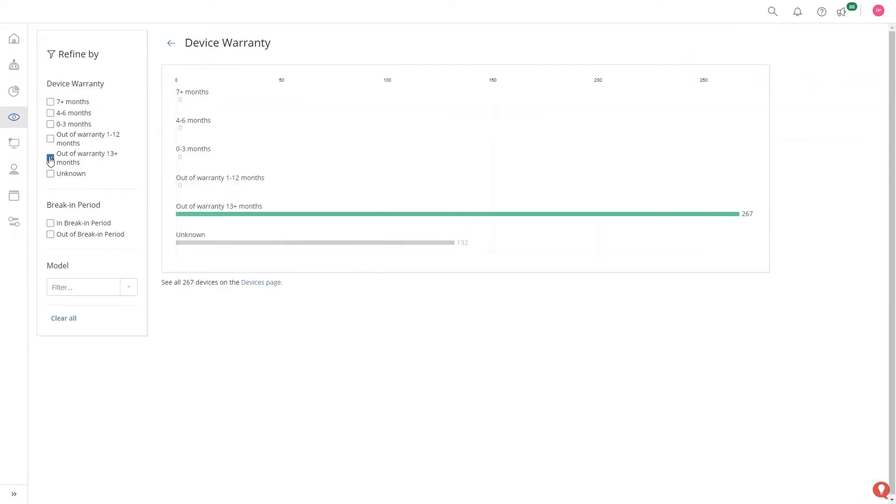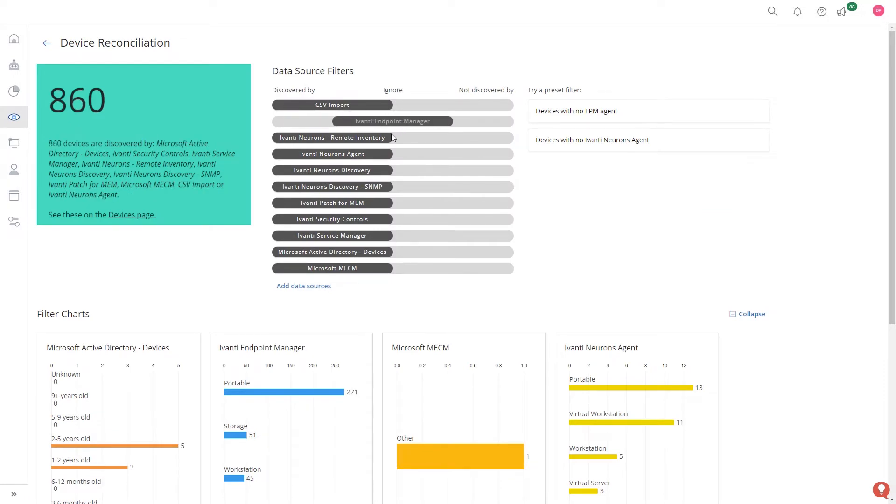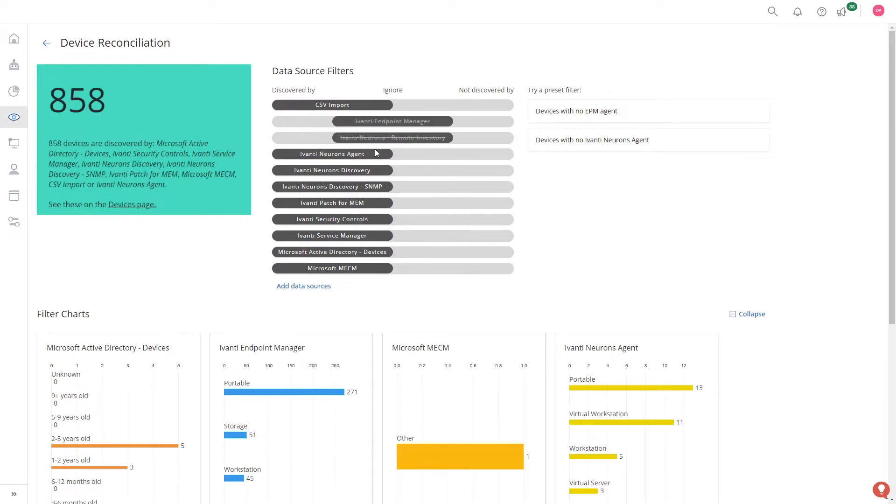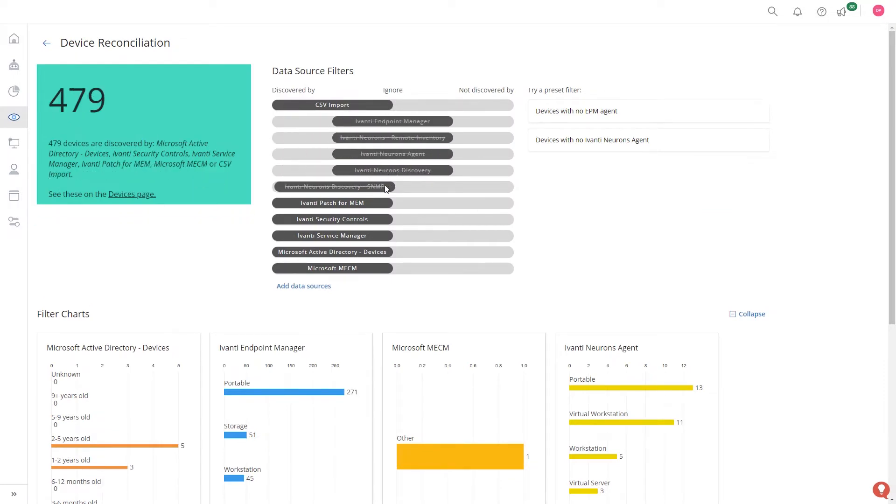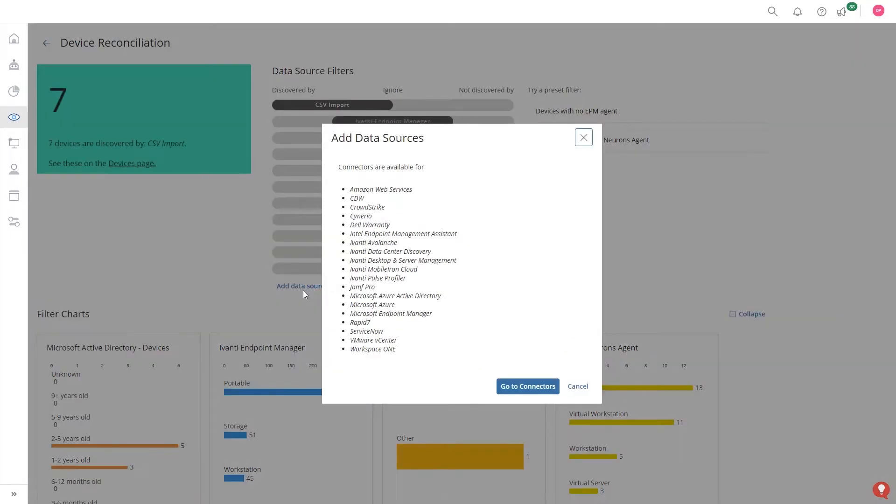Get visibility of the device in total and what discovery data source it is from. Be able to easily manage the different data sources and reconcile data across those many data sources that you will have and easily add more through out of the box connectors.